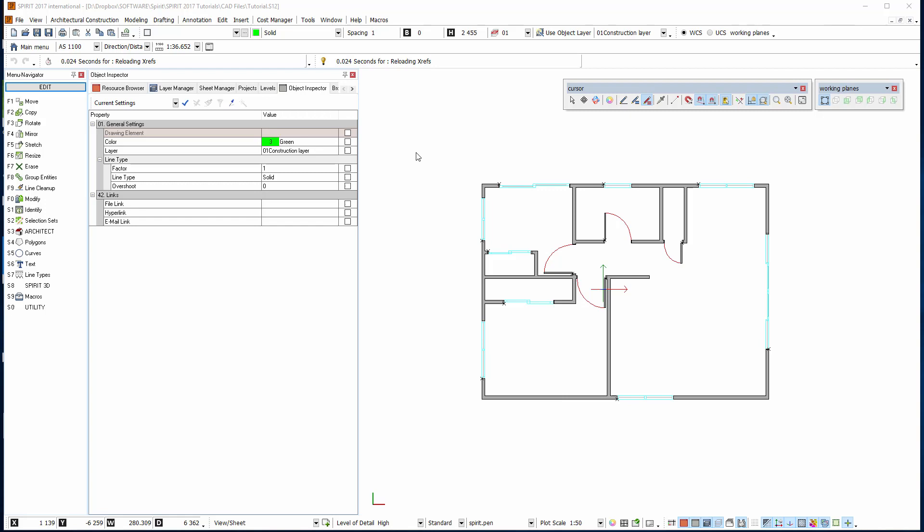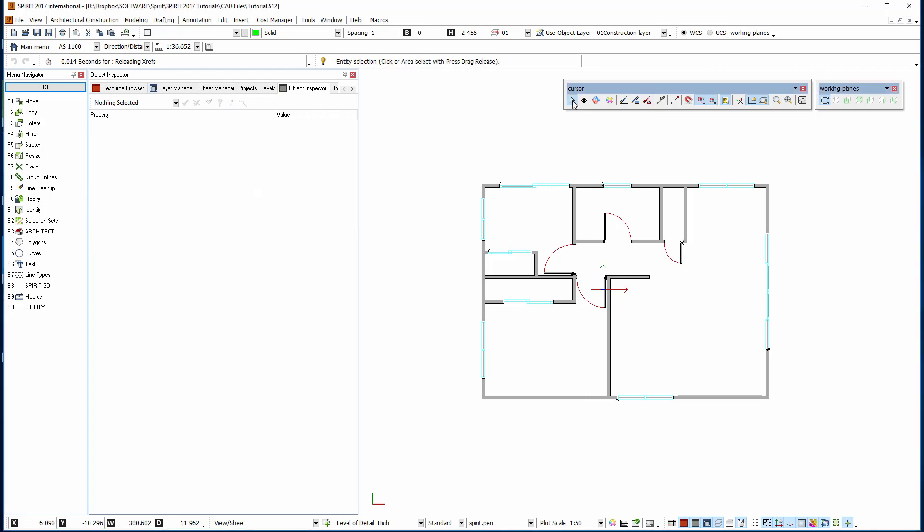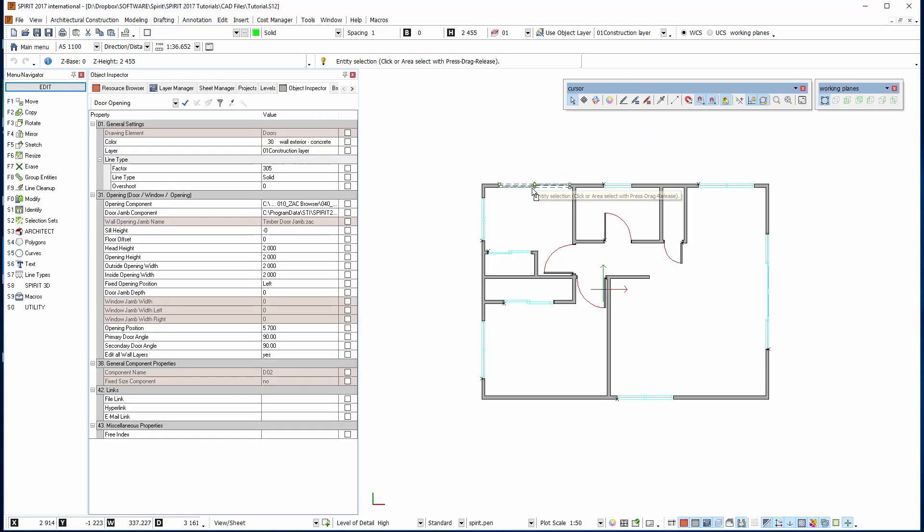In this exercise we're going to look at the different drawing modes within Spirit. We have five drawing modes. The first one we're going to look at is the selection mode. So if we click on the arrow here, the cursor changes to an arrow and we can select objects within the drawing.